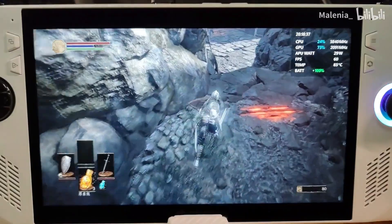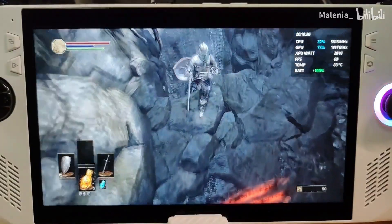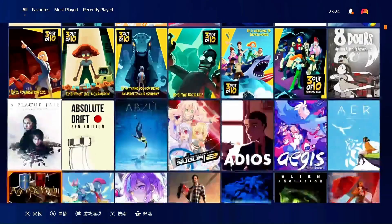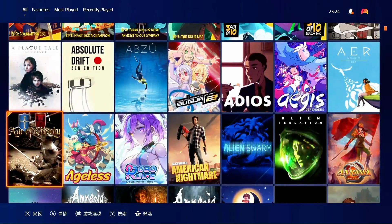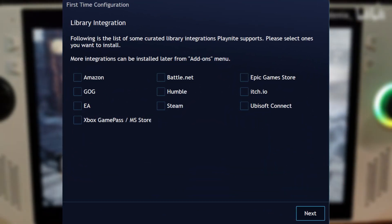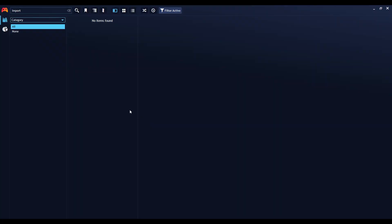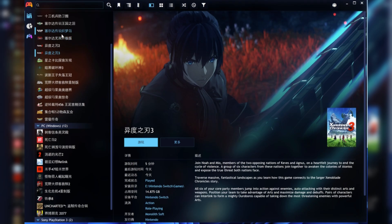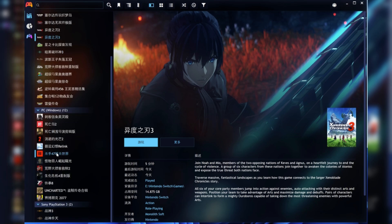The process is similar for other platforms like Origin, Uplay, and Epic Games Store. If you have emulated games, PlayNight supports them too. You'll need to add each emulator and its corresponding games manually, but PlayNight's user-friendly interface makes this process straightforward. You can organize your emulated games just like your PC and console games, making it easy to keep everything in one place.